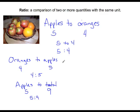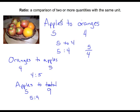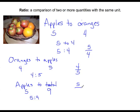Now this is one way we can represent ratios. Another way to represent a ratio is as a fraction. When we write a ratio as a fraction, the first number in the ratio becomes the numerator, and the second number becomes the denominator. So apples to oranges as a fraction is 5 over 4, oranges to apples is 4 over 5, and apples to total is 5 over 9.